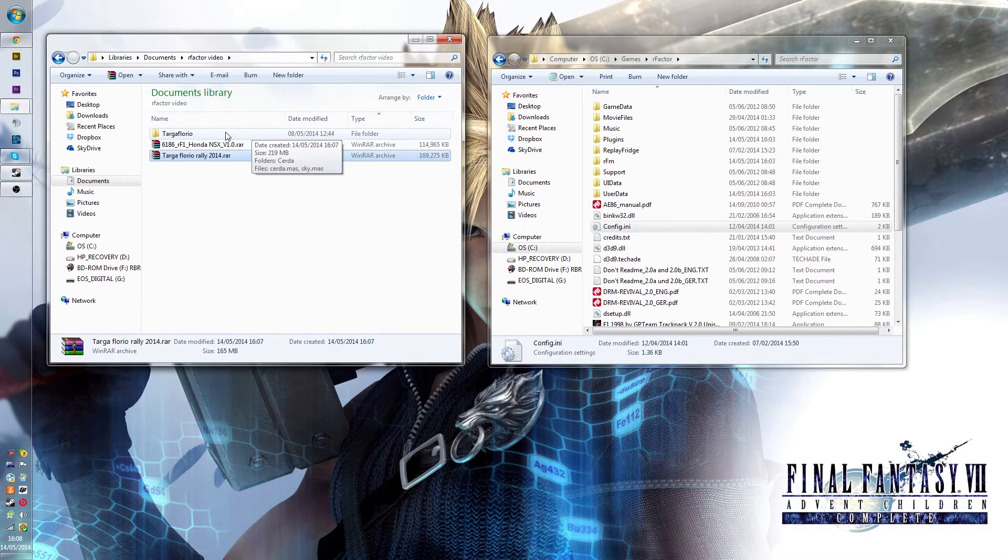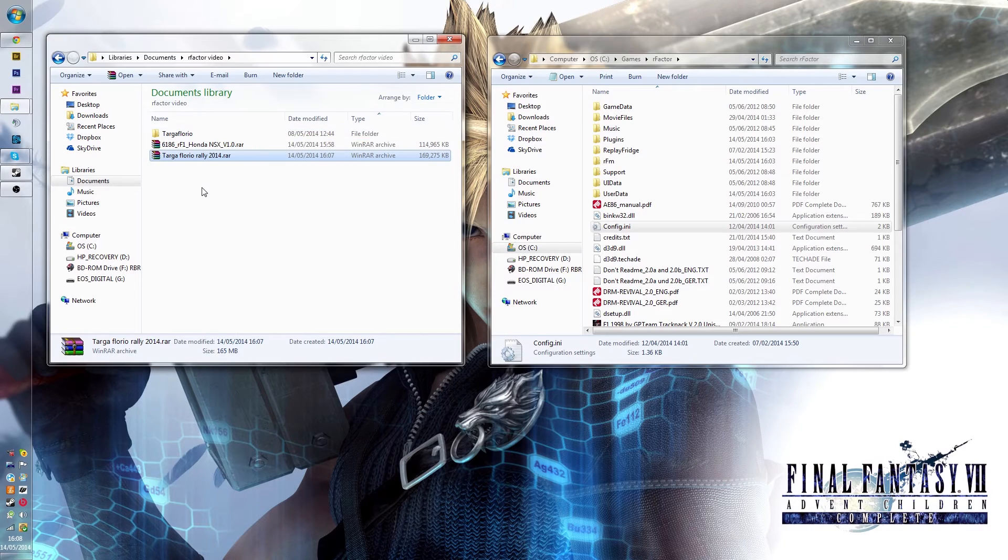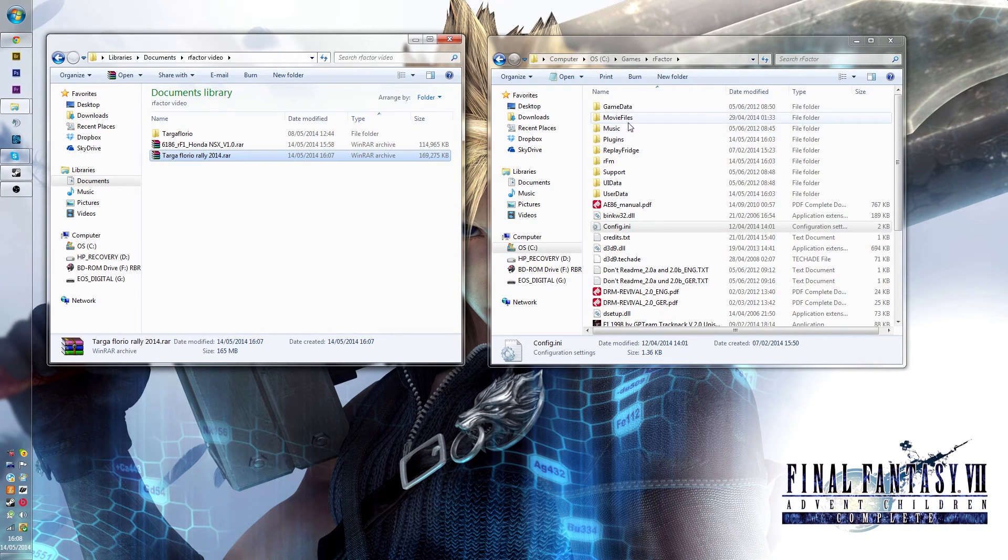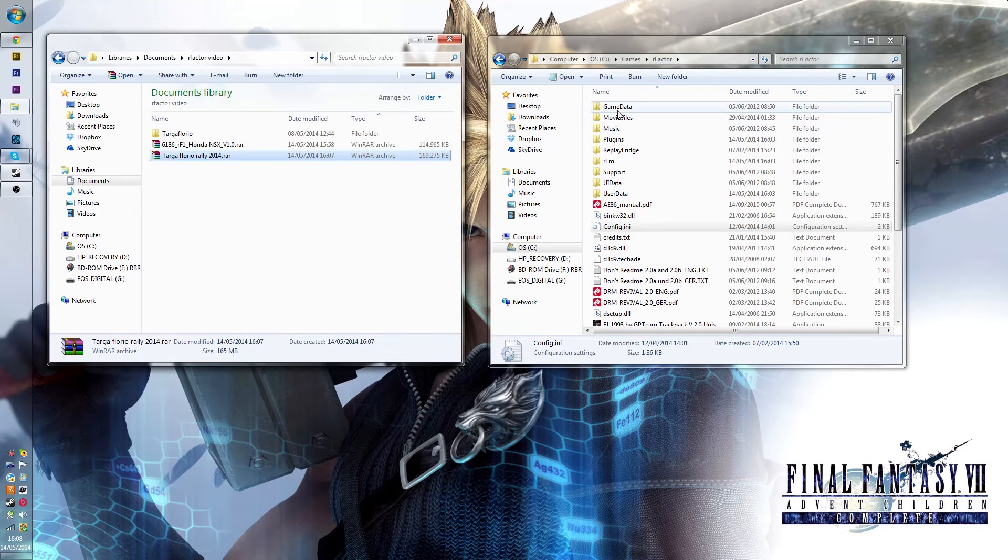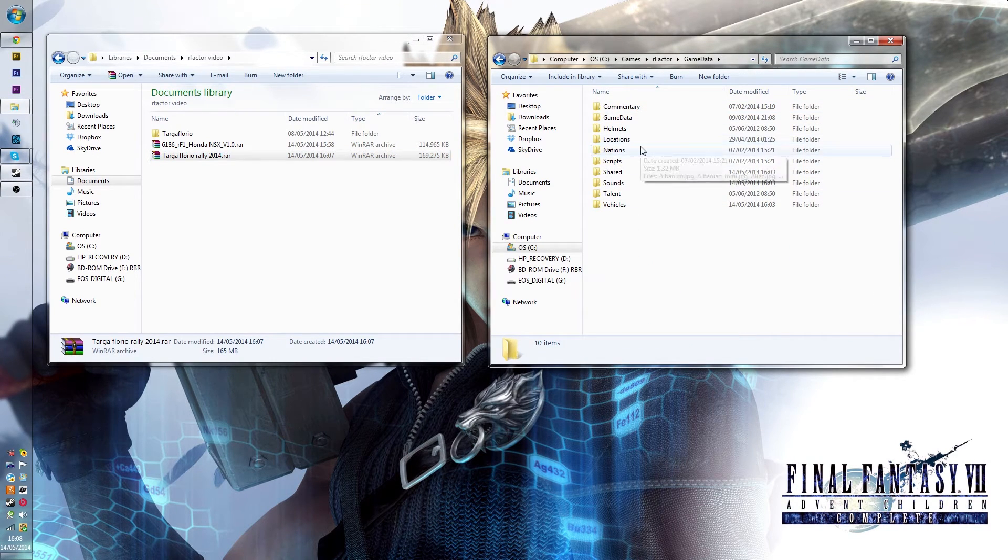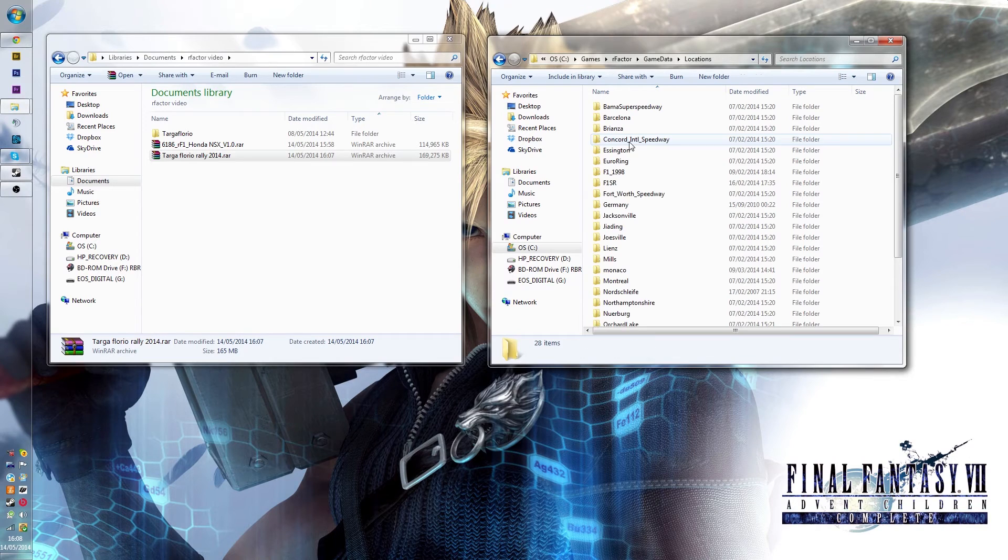And you see here, it doesn't give us a game data folder, it just gives us the location folder. Now in my root folder again, the game data folder, you just double click that, and then you'll come into where it says locations, here it is.